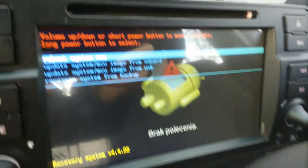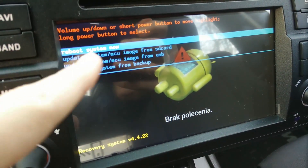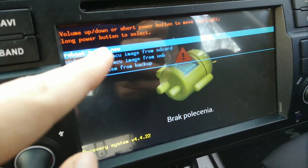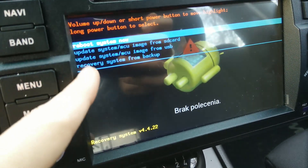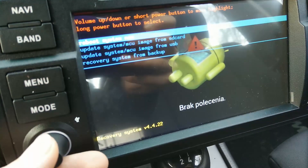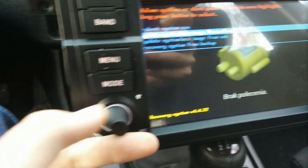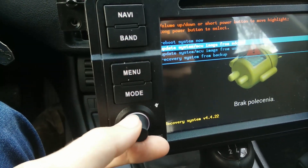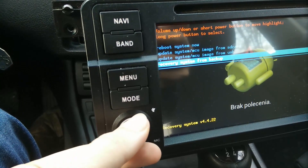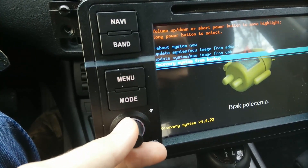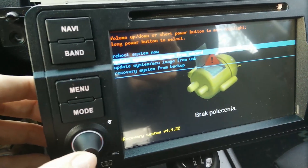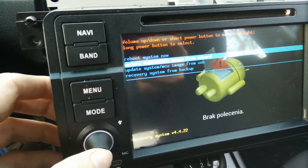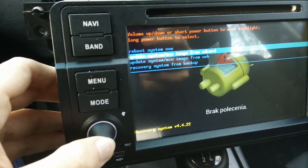Depending on what Android version you have, you will see these options: first is reboot system now, second is update system MCU image from SD card, update system MCU image from USB, or recovery system from backup. You scroll using the volume button up and down, and you choose an option by selecting it and pressing for two seconds.